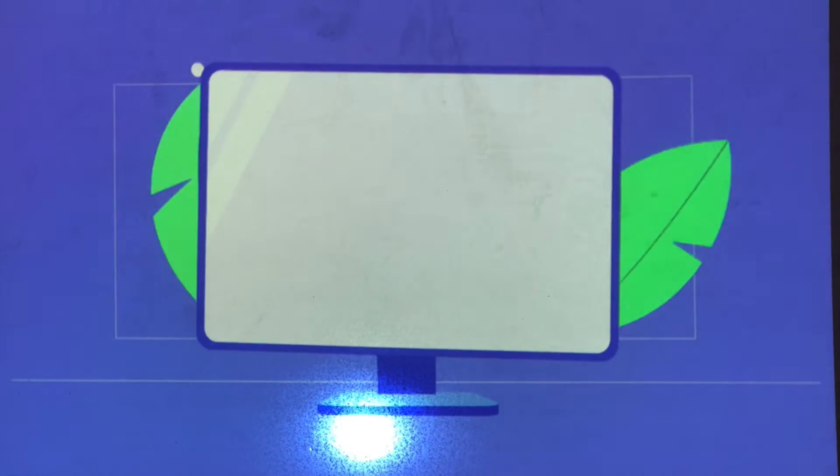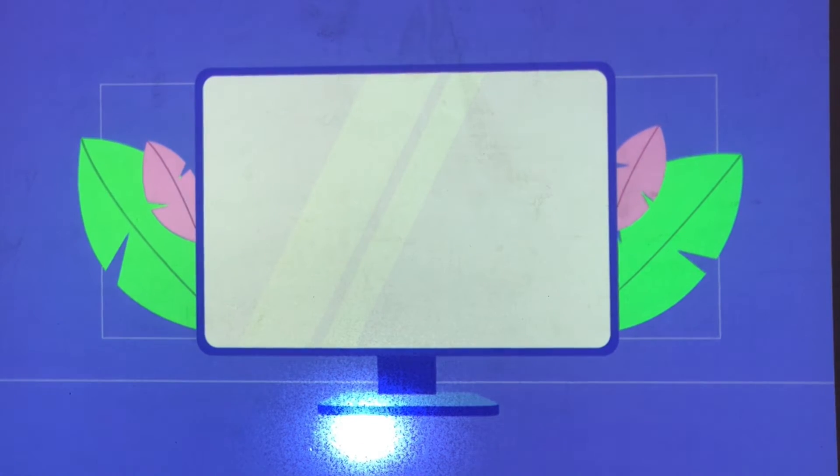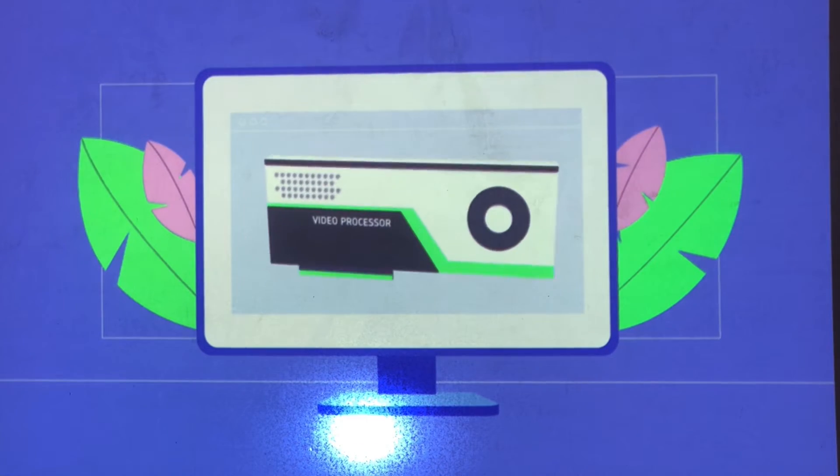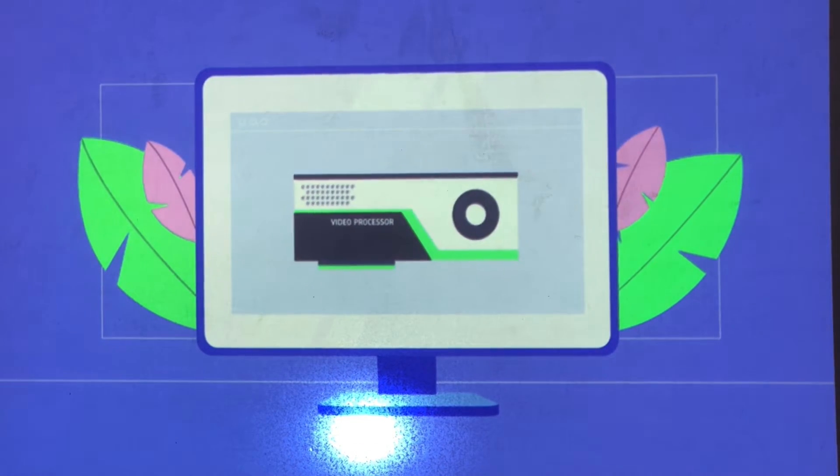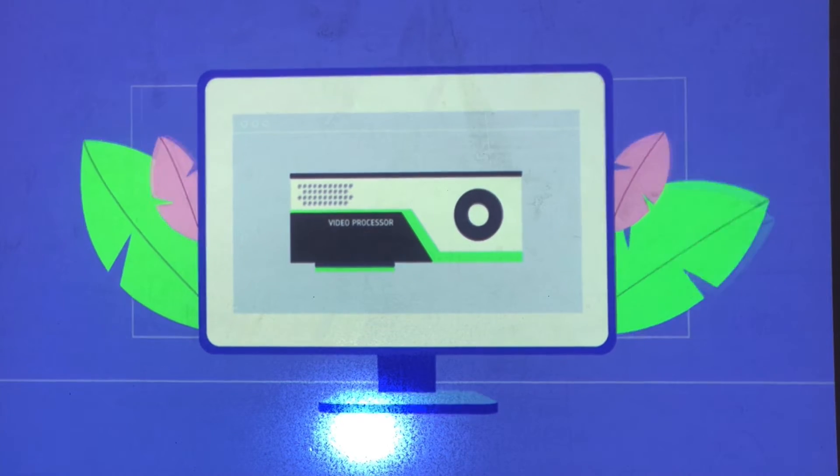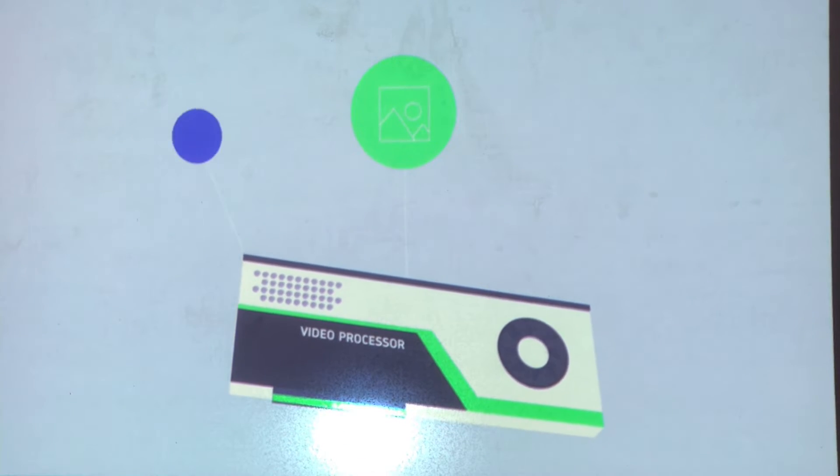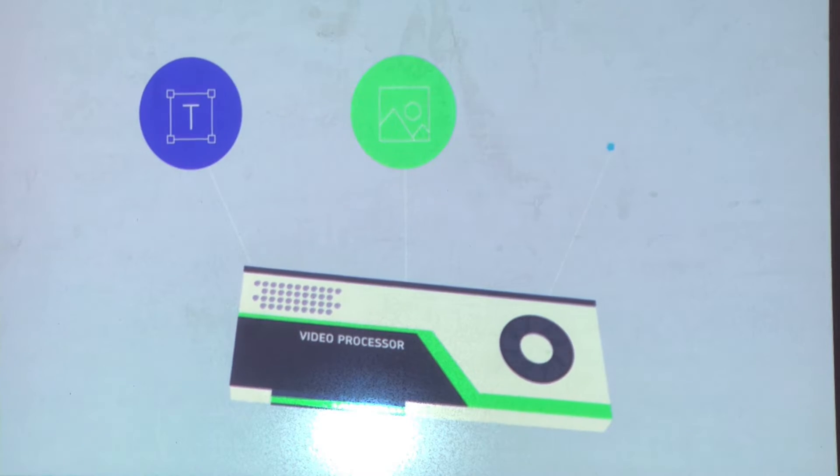To view things on your computer, you'll need a monitor. The monitor uses the video processor inside your computer case to display images, text, and other content.